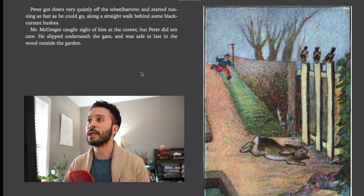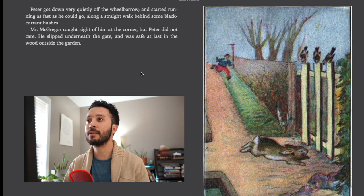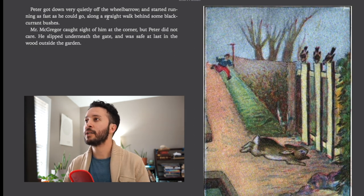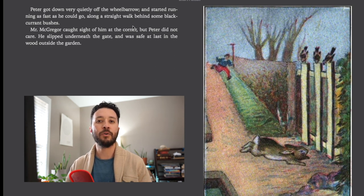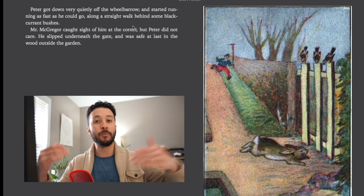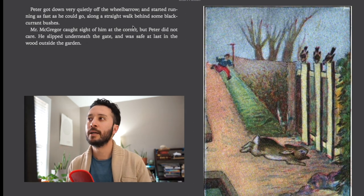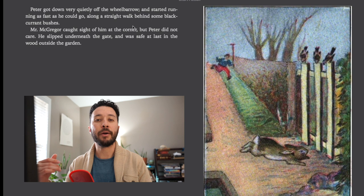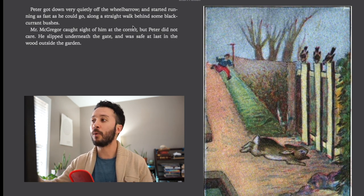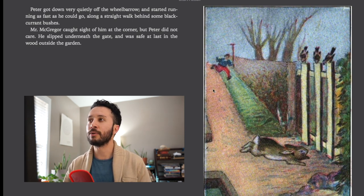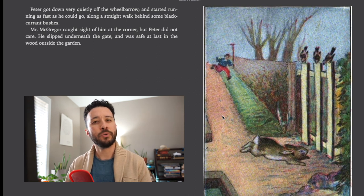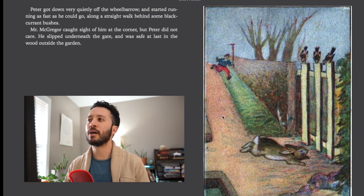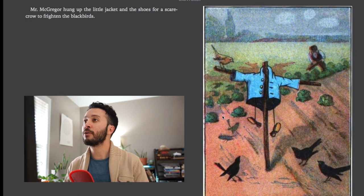Peter got down very quietly off the wheelbarrow and started running as fast as he could along a straight walk behind some black currant bushes. Mr. McGregor caught sight of him at the corner but Peter did not care. He slipped underneath the gate and was safe at last in the wood outside the garden. Now walk is normally a term for standing up and going from one spot to another. However in this situation it's referred to an area where you might do that action. I might walk along this path so they would call that a walk. This is more of an older English term and isn't used as often nowadays.